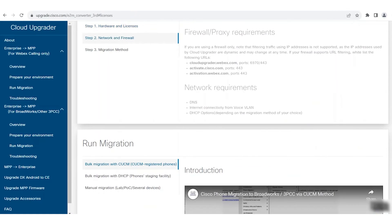For the conversion to be successful, you may need to adjust some firewall settings, to make sure your network will allow the IP addresses and domains used by the Cloud Upgrader for the migration. If your firewall supports URL filtering, be sure to allow the following URLs: cloudupgrader.webex.com ports 6970 and 443, activate.cisco.com port 443, and activation.webex.com port 443.